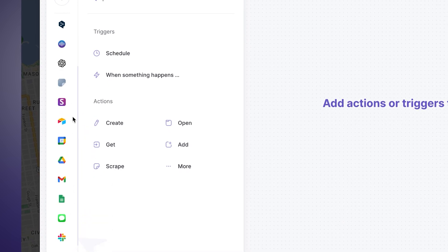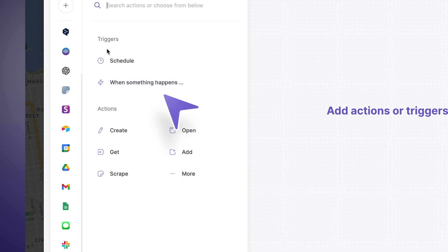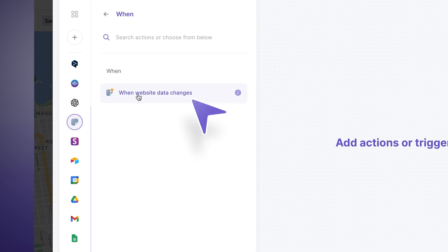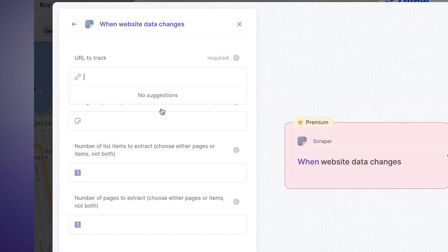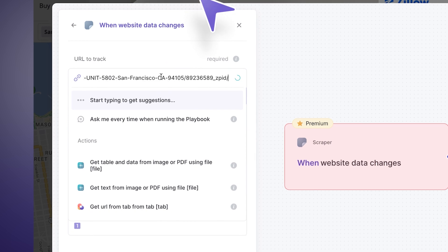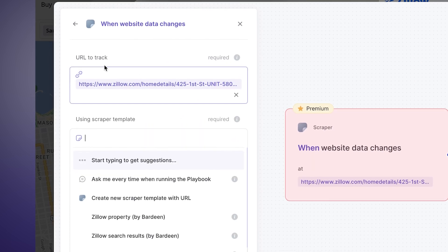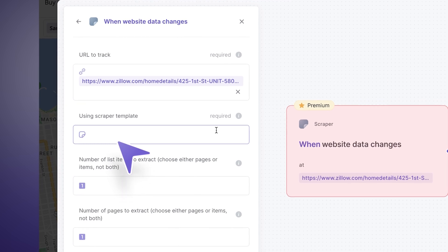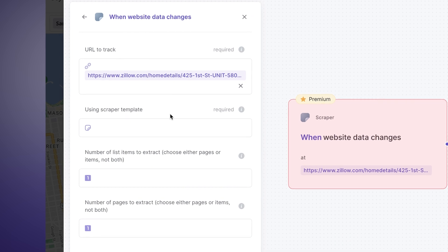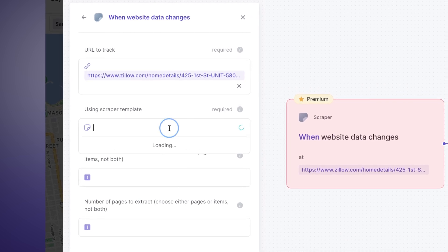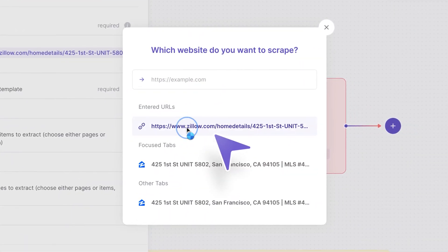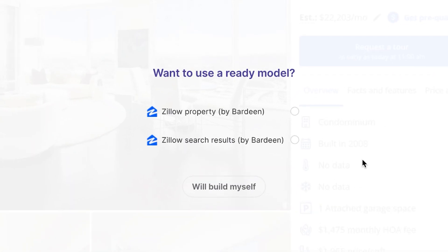I'm going to open up Bardeen, the workflow automation tool we're going to be using for this use case. I'll create a new automation. On the left-hand side you have many different actions, but we're looking for a trigger action — triggers when something happens. Let's pick that. Here on the left side I have Bardeen Scraper and the action is called "when website data changes." This is exactly what we need. We're going to track this URL — this is the property URL — let's copy it right from there.